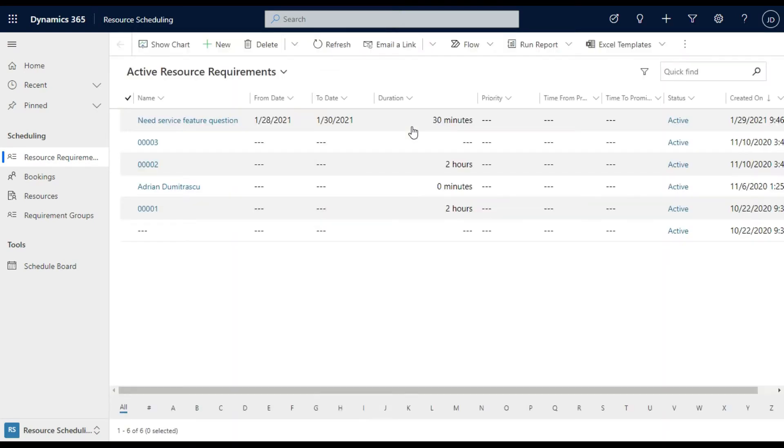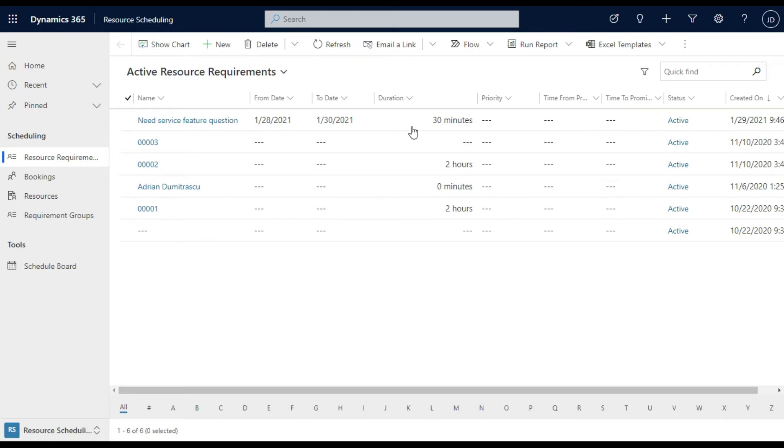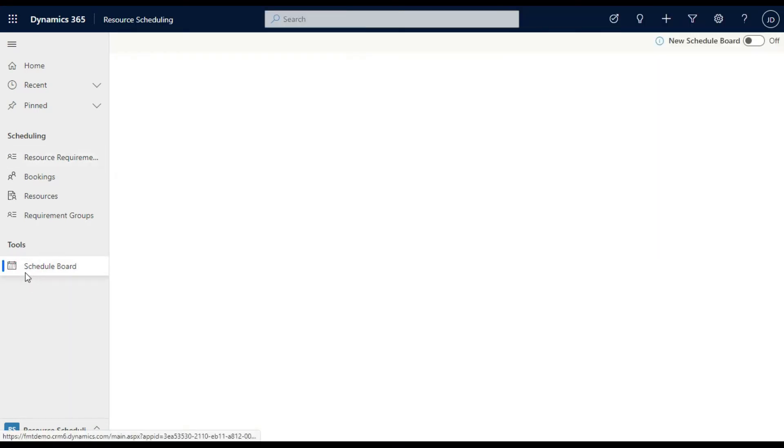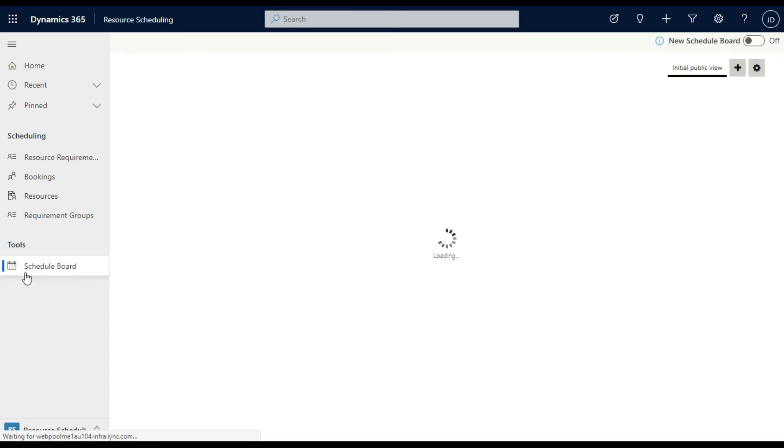I'm going to focus particularly on the Scheduling Board. If you do want to have a conversation about resources and those details and how they all work in the bookings, please get in touch with us at OA. The board itself is particularly designed for organizations that need to visualize where their resources are at.